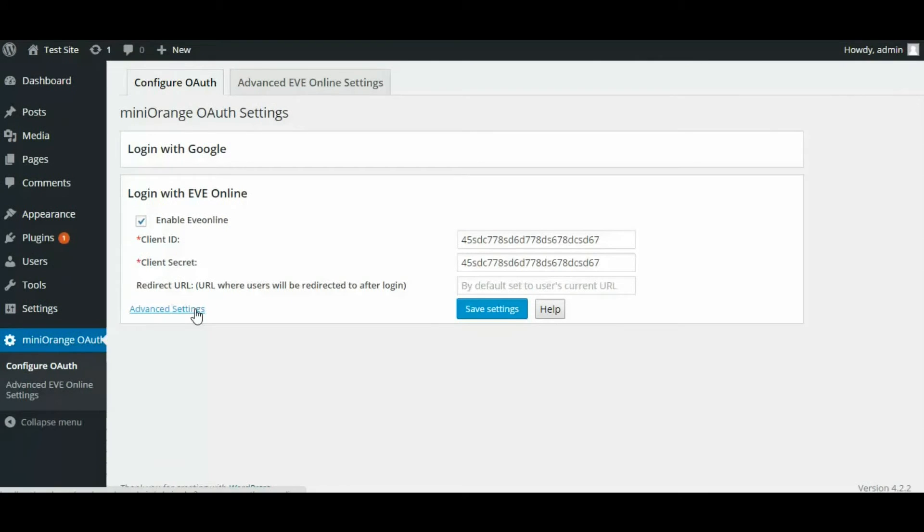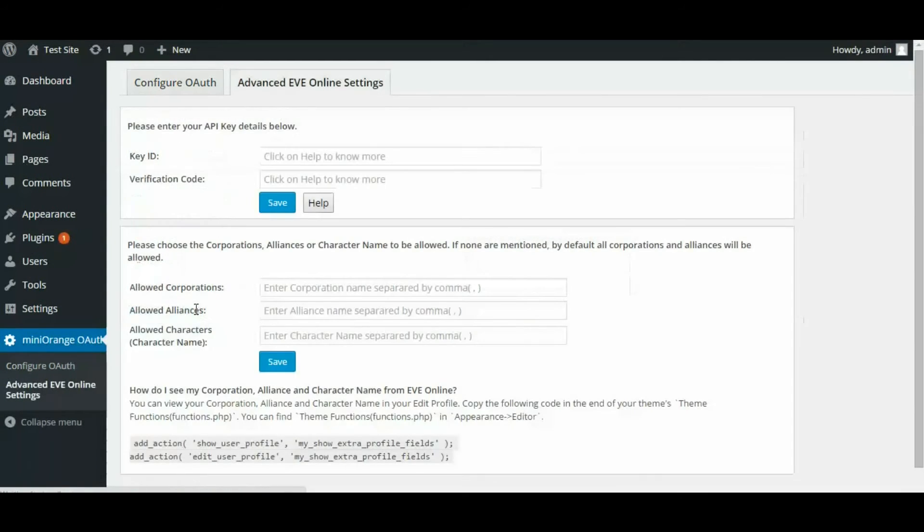Now go to Advanced Eve Online Settings tab for configuring restrictions on user sign in. You can click on Help to know more.